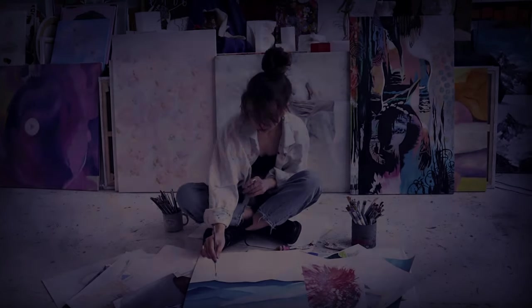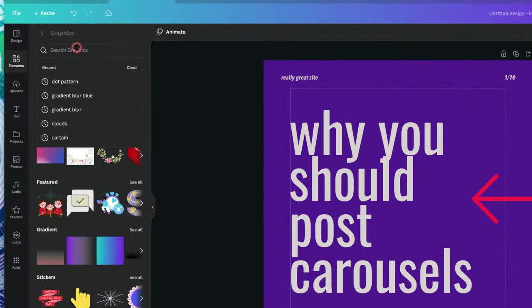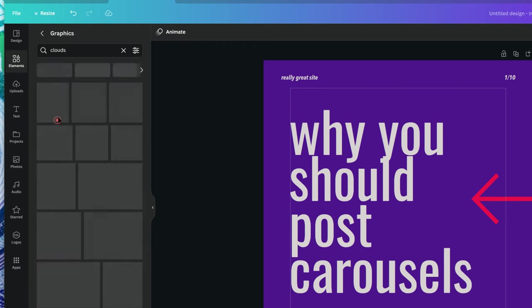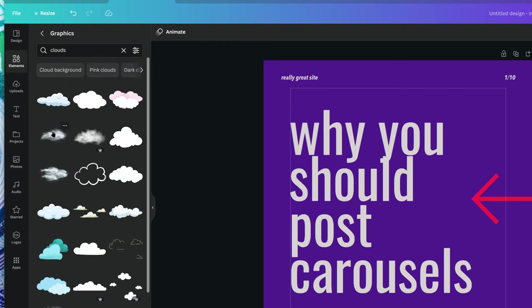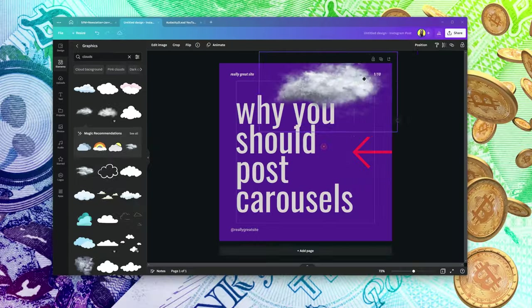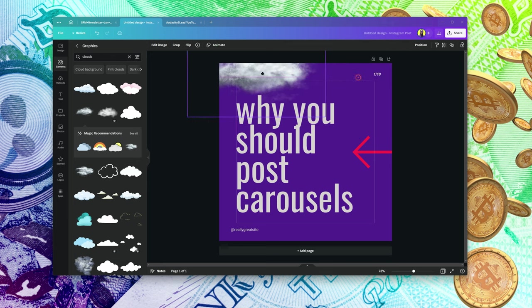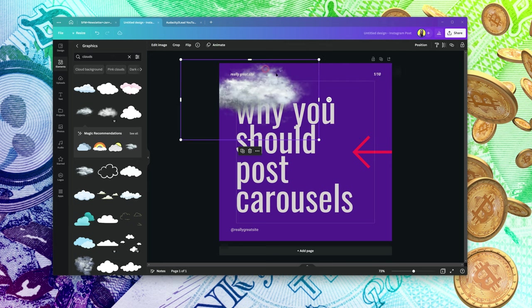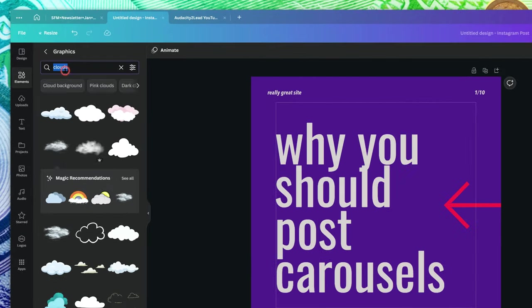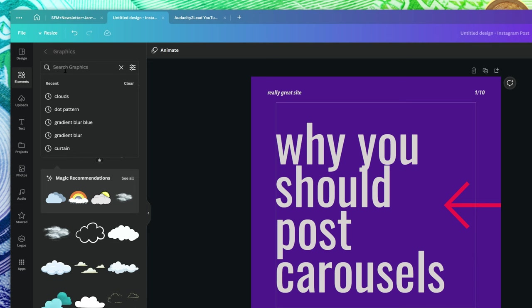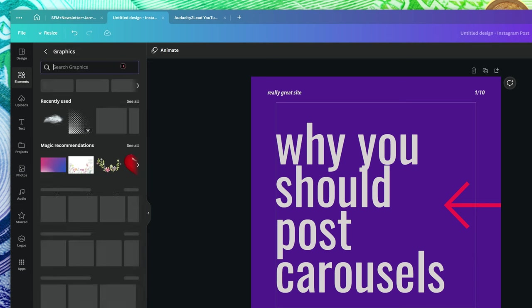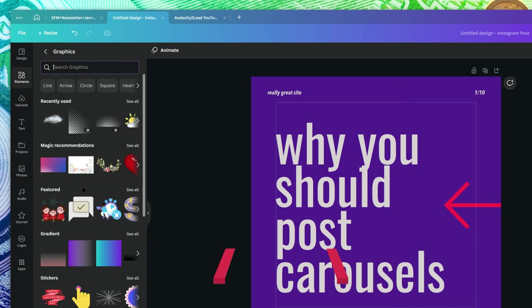Rather than pay for individual items, check the link in the description to get a 30-day free Canva Pro. This is also where you search for items you need for your design using keywords.